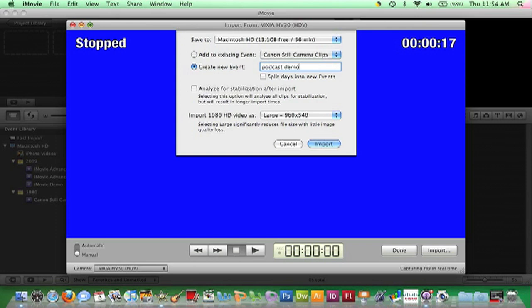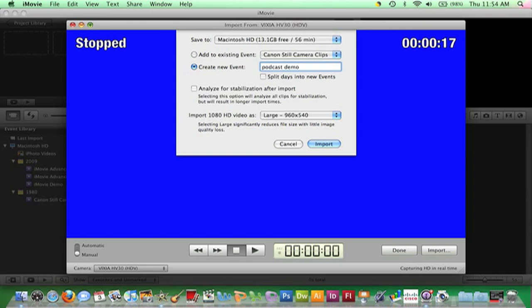The point here is that depending on the type of project you are building, you may find it easier to keep all raw footage in one event. The final option needing an explanation in this window is Analyze for Stabilization After Import. This particular feature is new to the 09 version of iMovie. What this will do is automatically scan each clip after they are imported and correct any shaky footage captured by a camera that was jostled during filming. As the message indicates, selecting this feature will result in a longer import time.